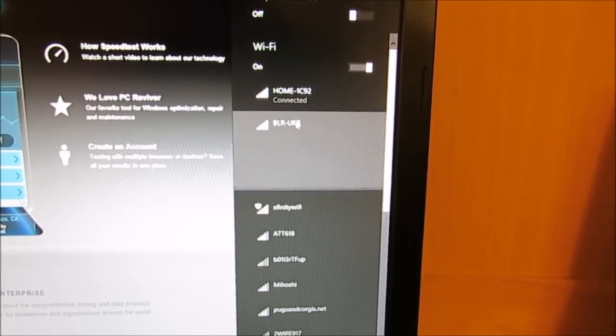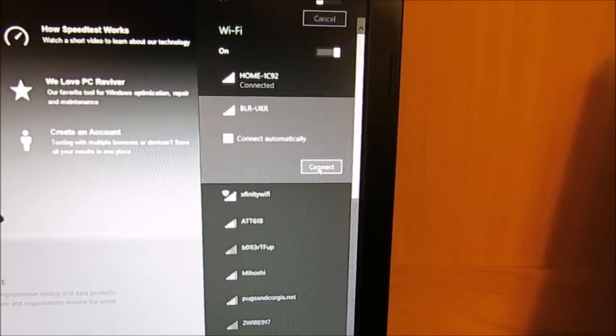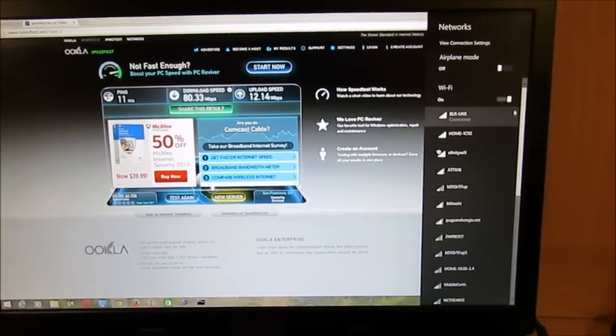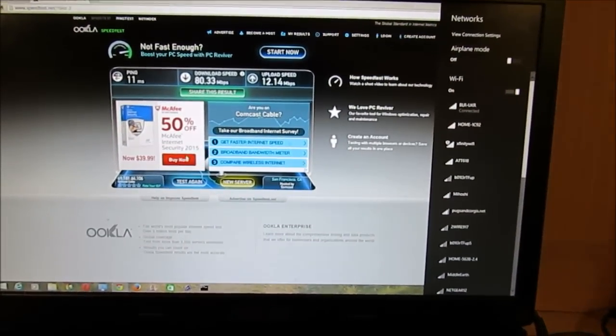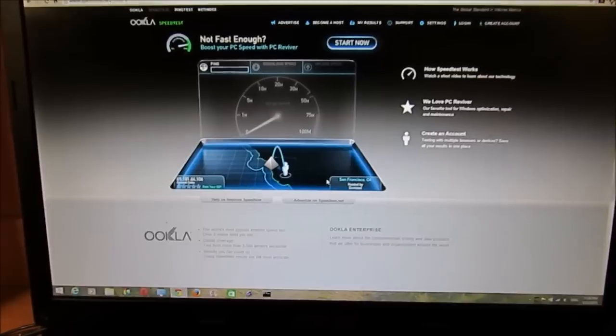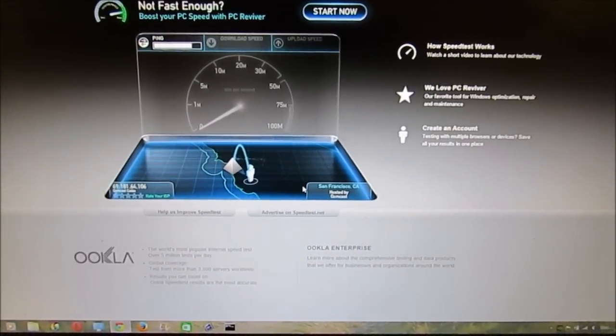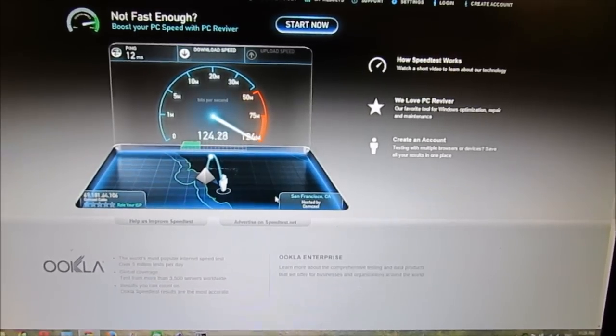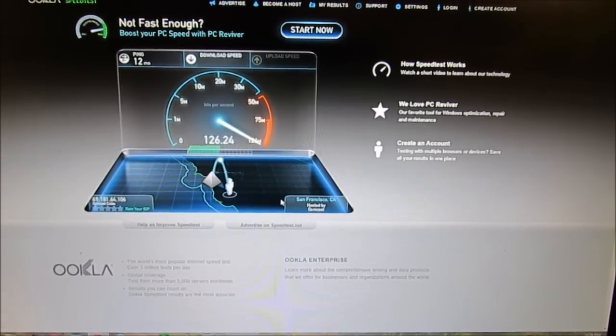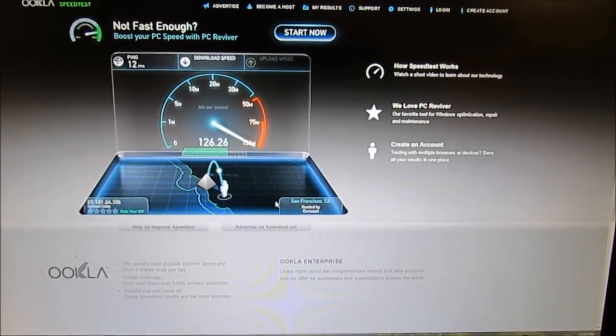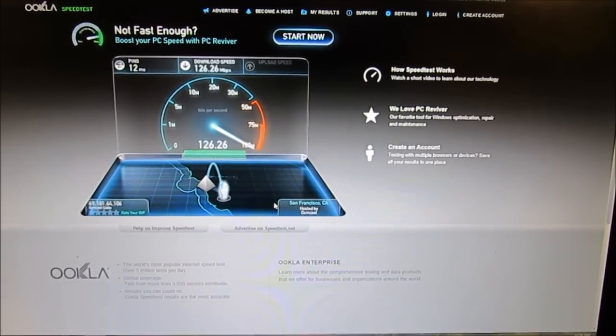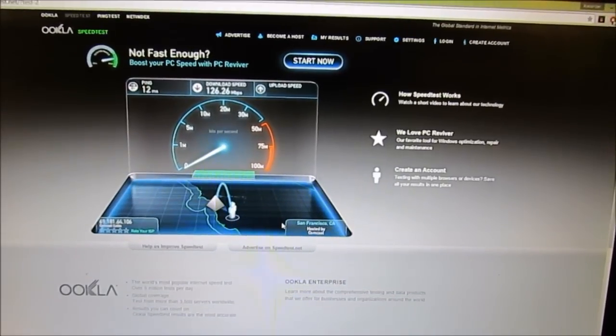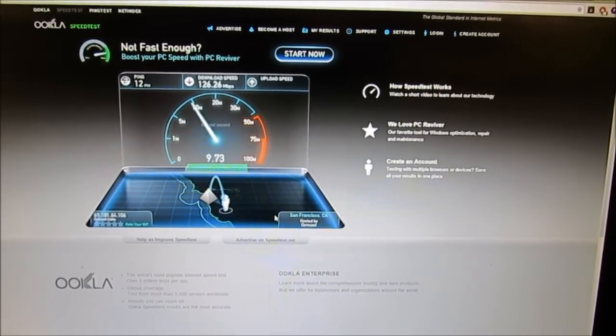When I switched from Xfinity to my Quantenna router, which is Belarus-Ukraine because I'm from Belarus and my wife is from Ukraine, so now it's connected. Let's do the same test again. All right, so it's almost 30 percent better on download speed and there's no other people on that frequency.